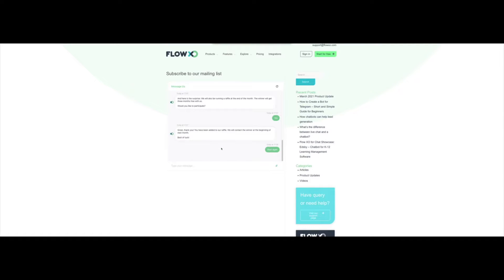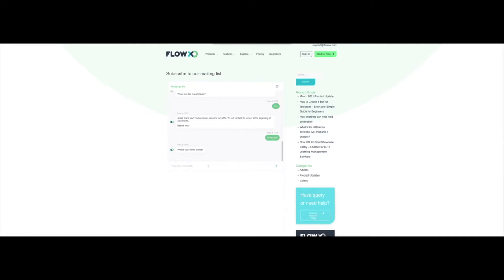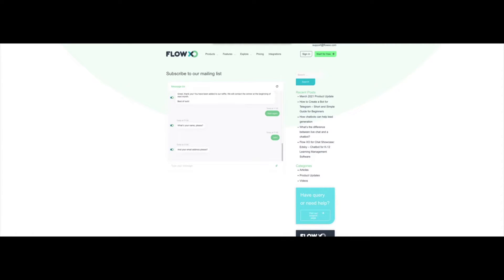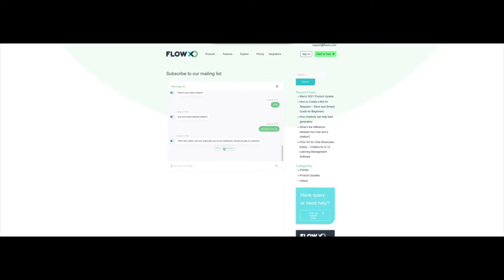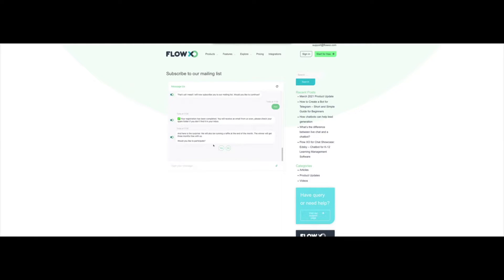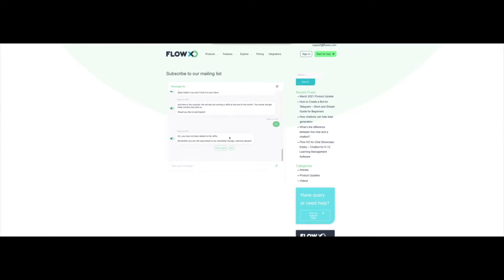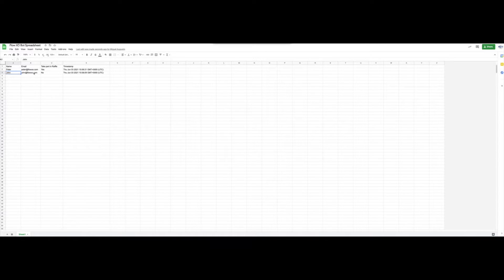We will now see the flow when a customer decides that they don't want to participate in the raffle. In this case, we will enter John as the name. We will also enter the email address and confirm that it can subscribe us to the newsletter. After the confirmation that the registration has been successful, the bot offers us to participate in the raffle. In this case, we will click on No. The bot now gives a different message, confirming that the user has not been added to the raffle, but that the newsletter subscription is still active. If we check the Google Sheet, we can see that John has been added and that there is a No in the take part in the raffle column.